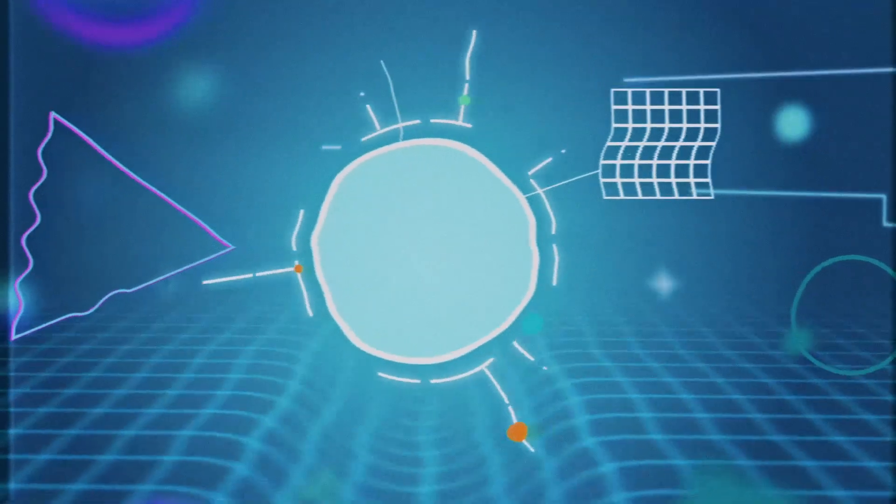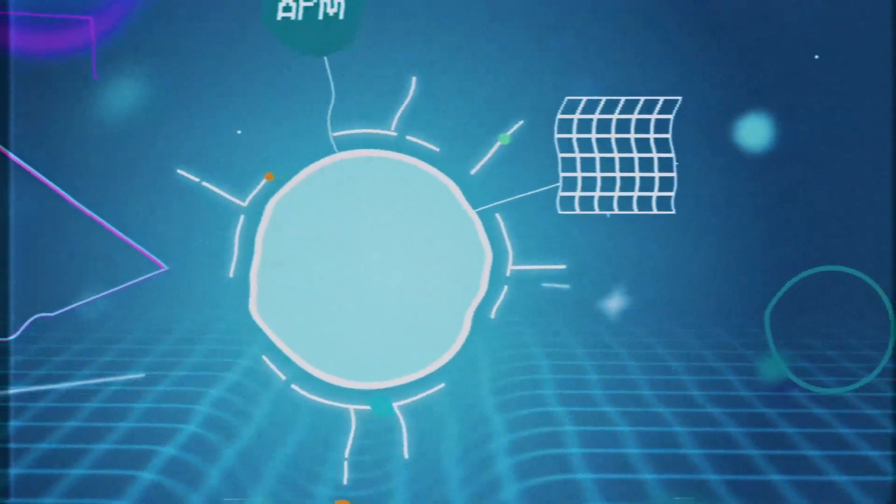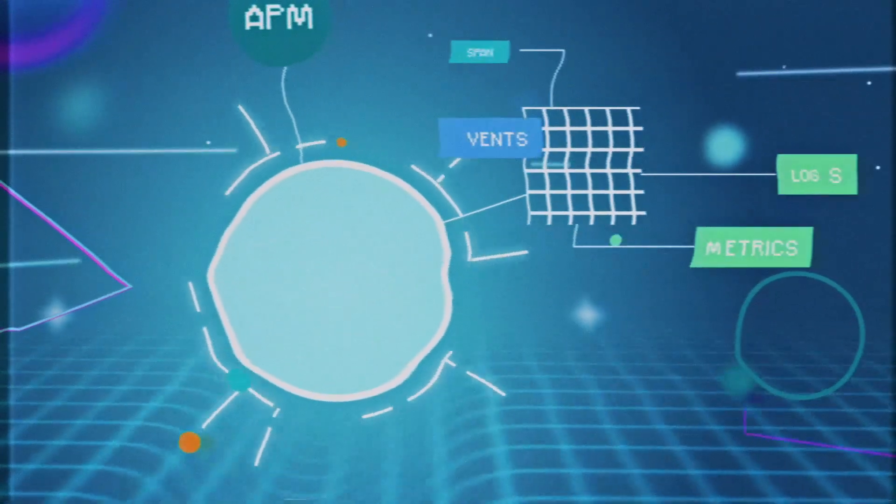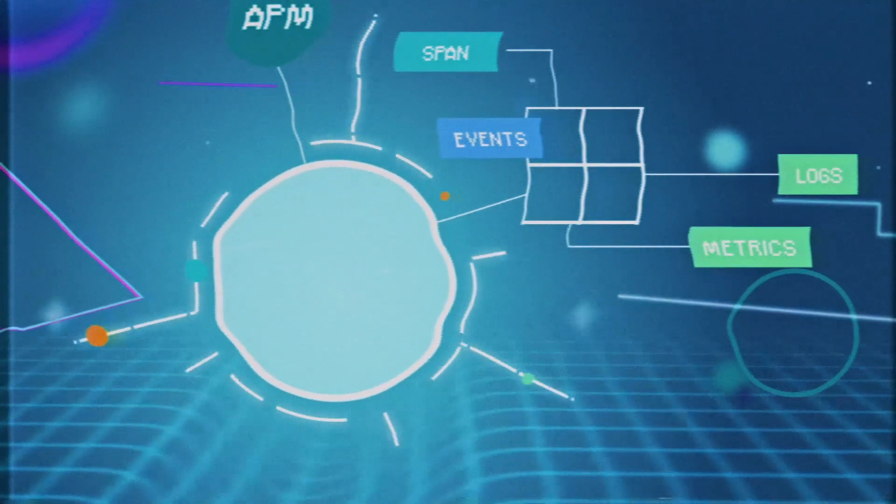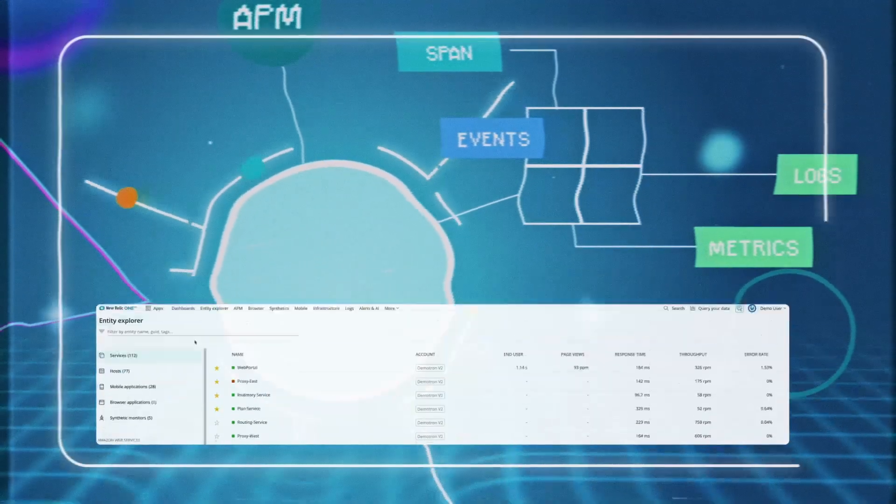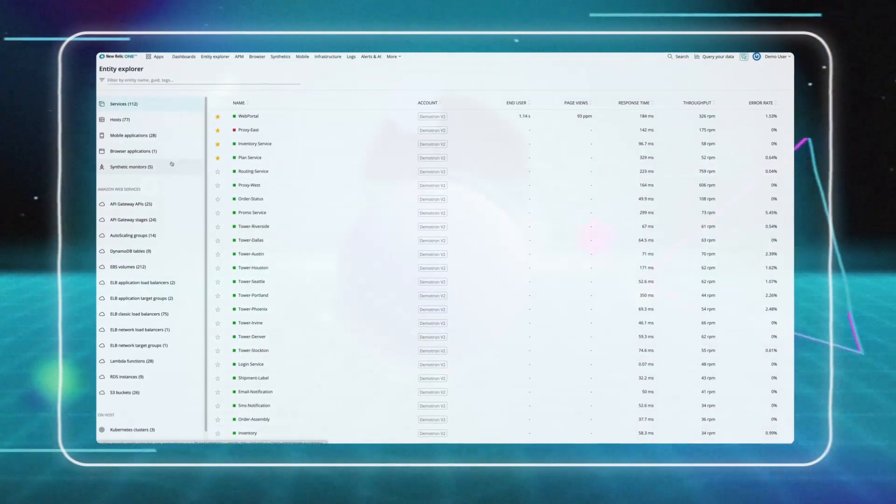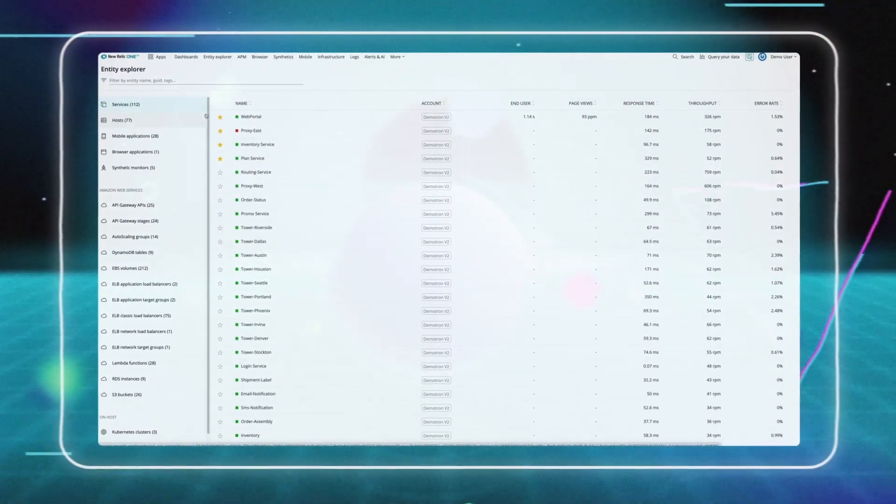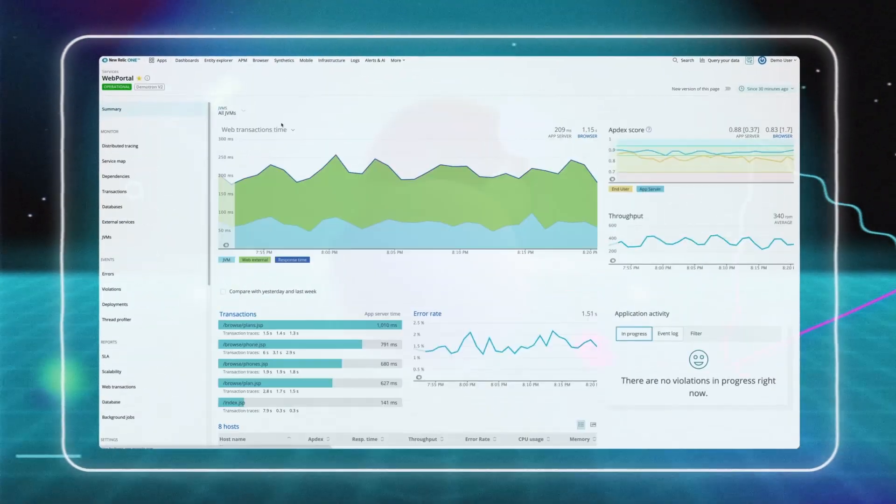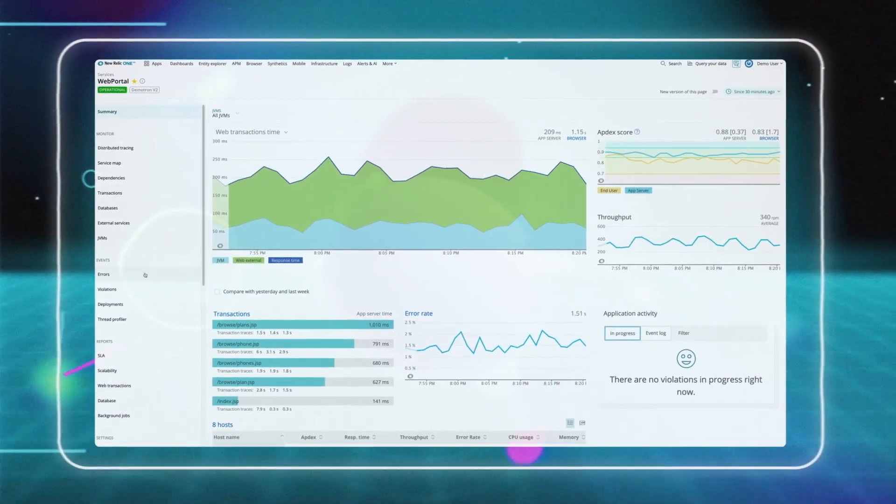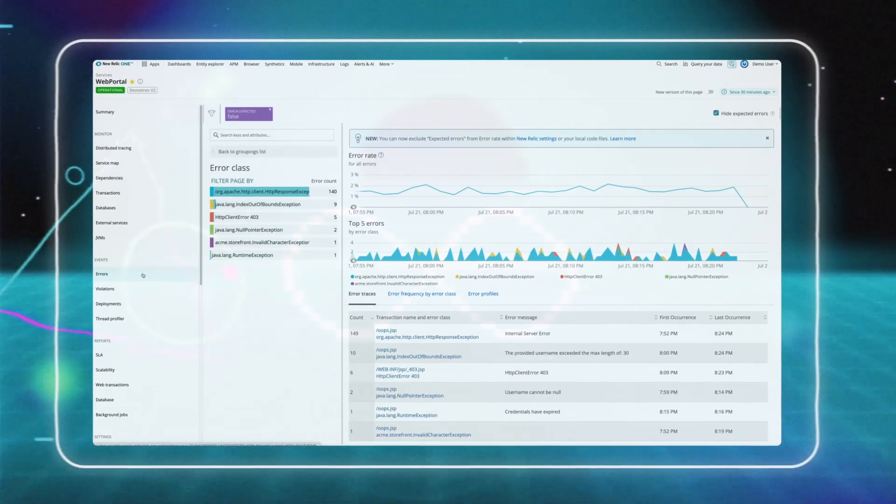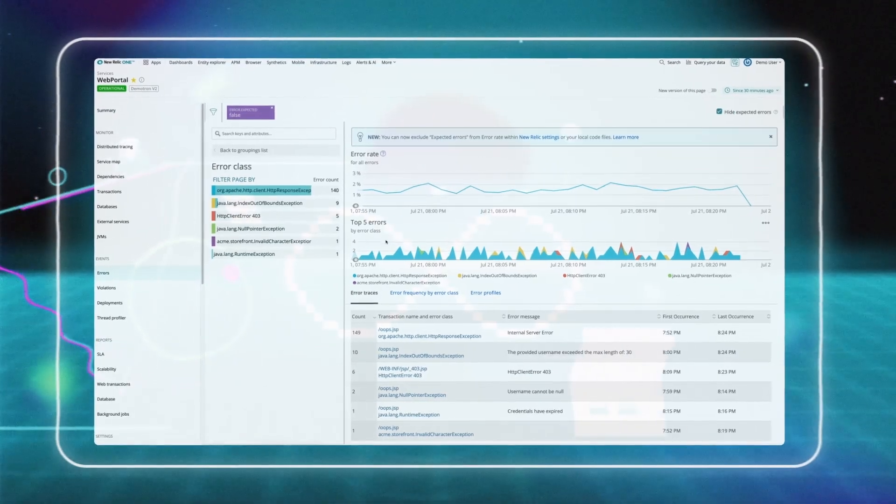If monitoring tells you when something is wrong, observability gives you the power to ask and understand why. It all starts with having a connected, real-time view of all your telemetry data in one place.